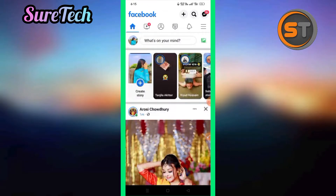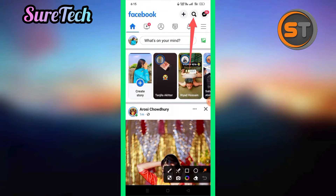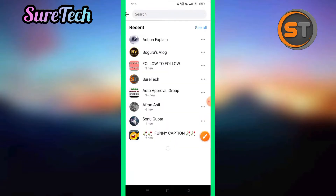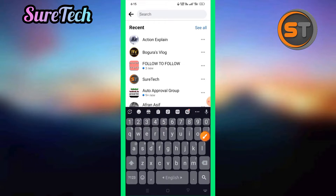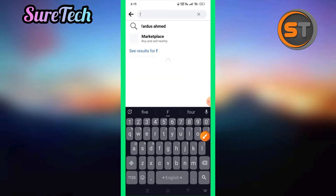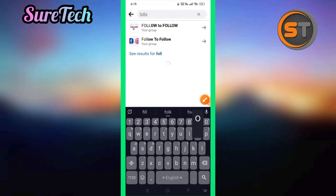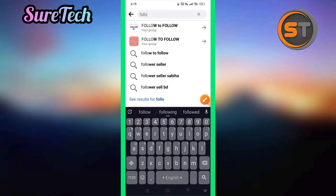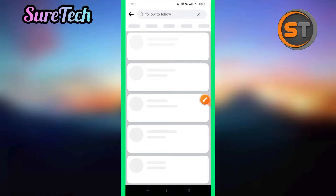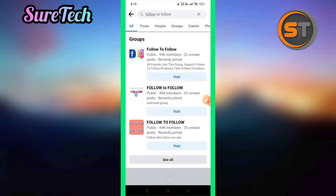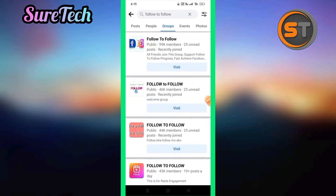Now I am going to login. I will see the search option and click on the search option. Follow to follow — just follow to follow. I will click on follow to follow. This is a very good technique.